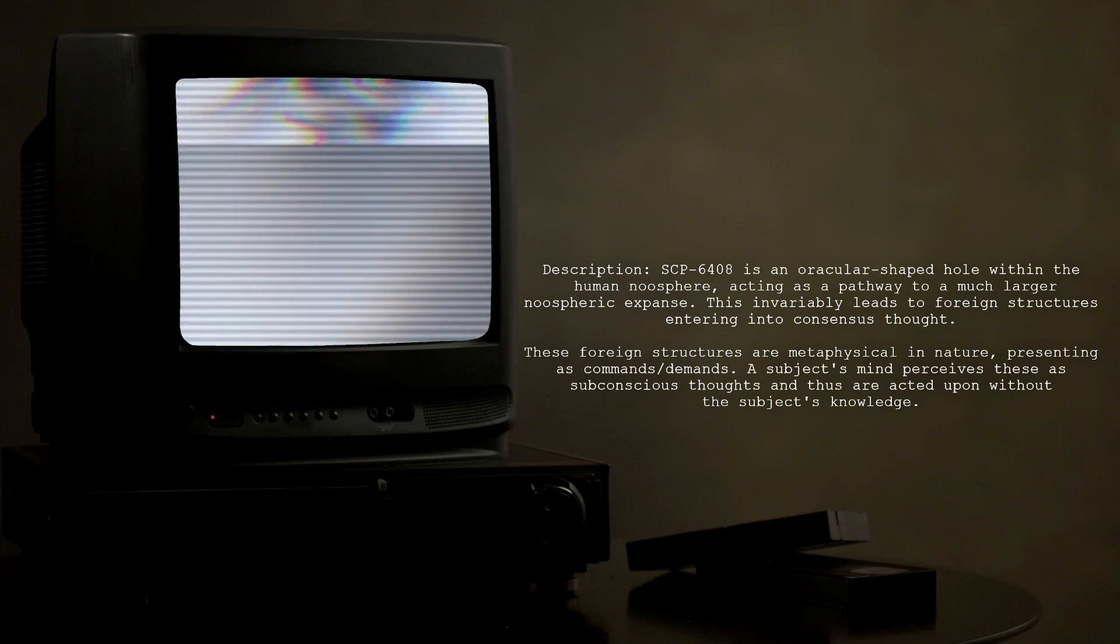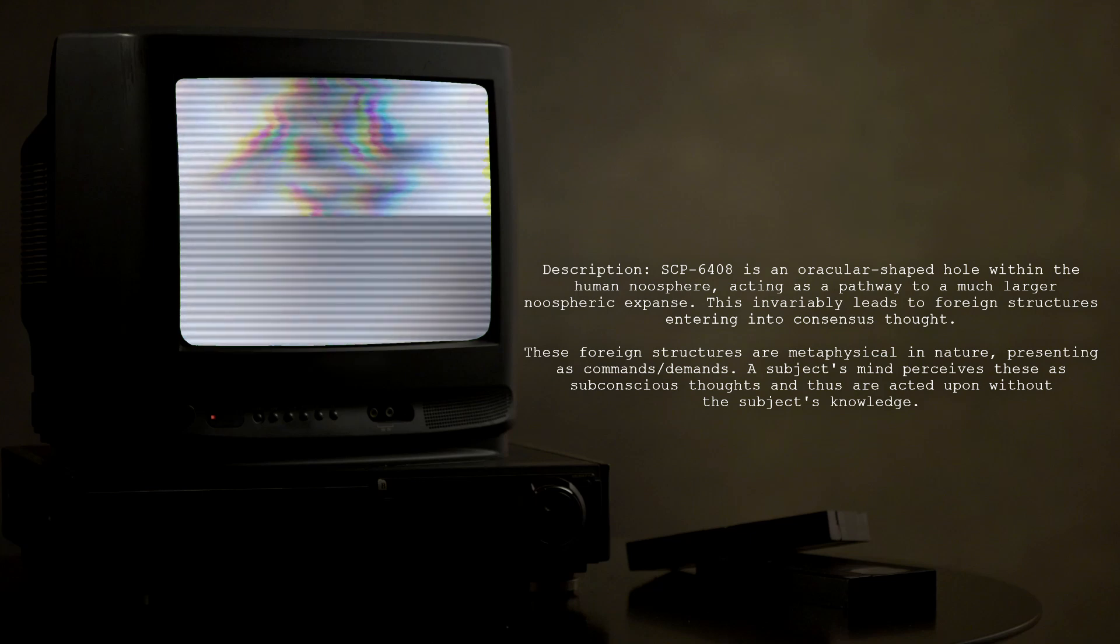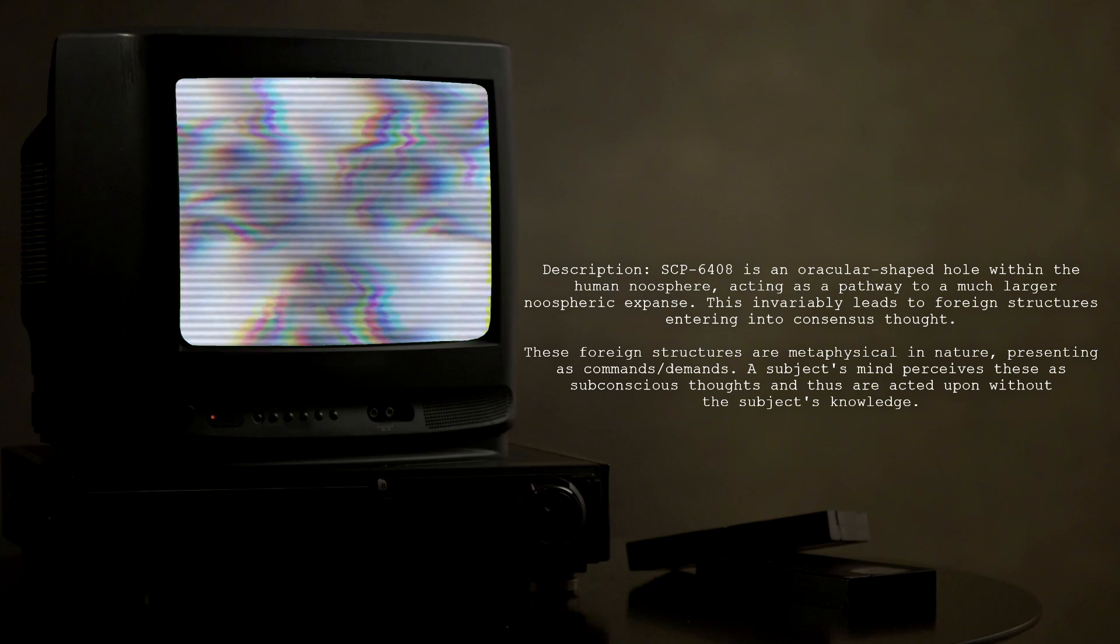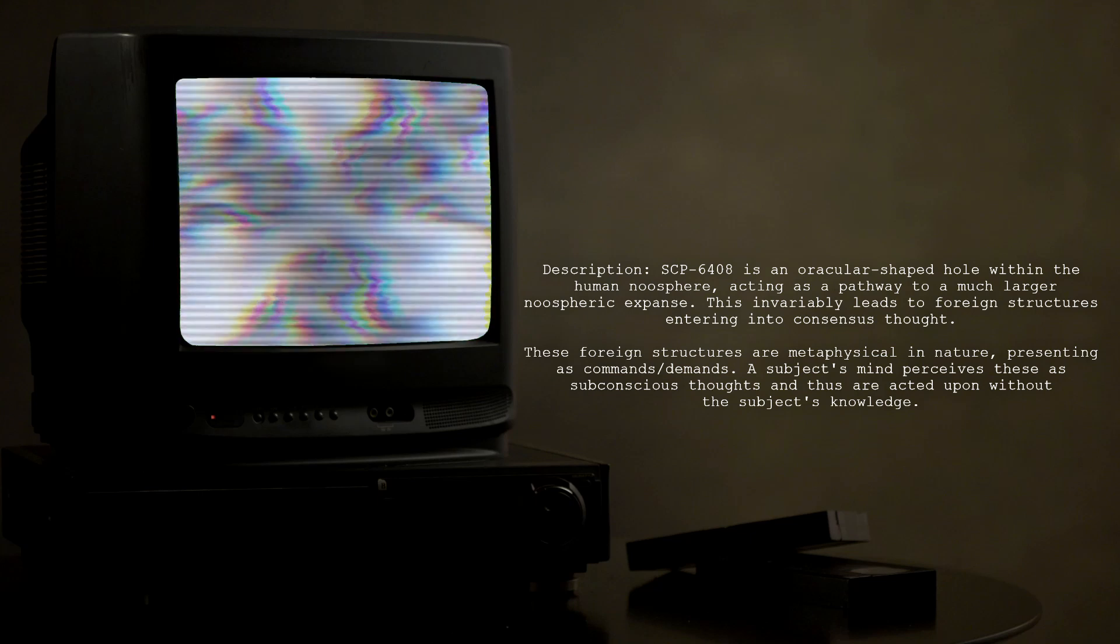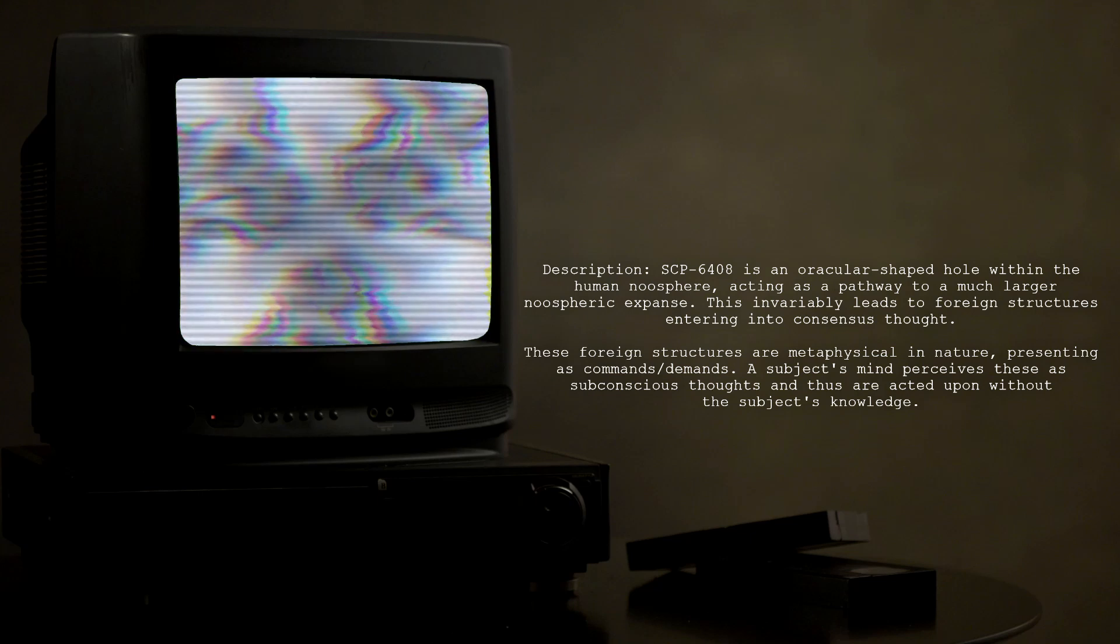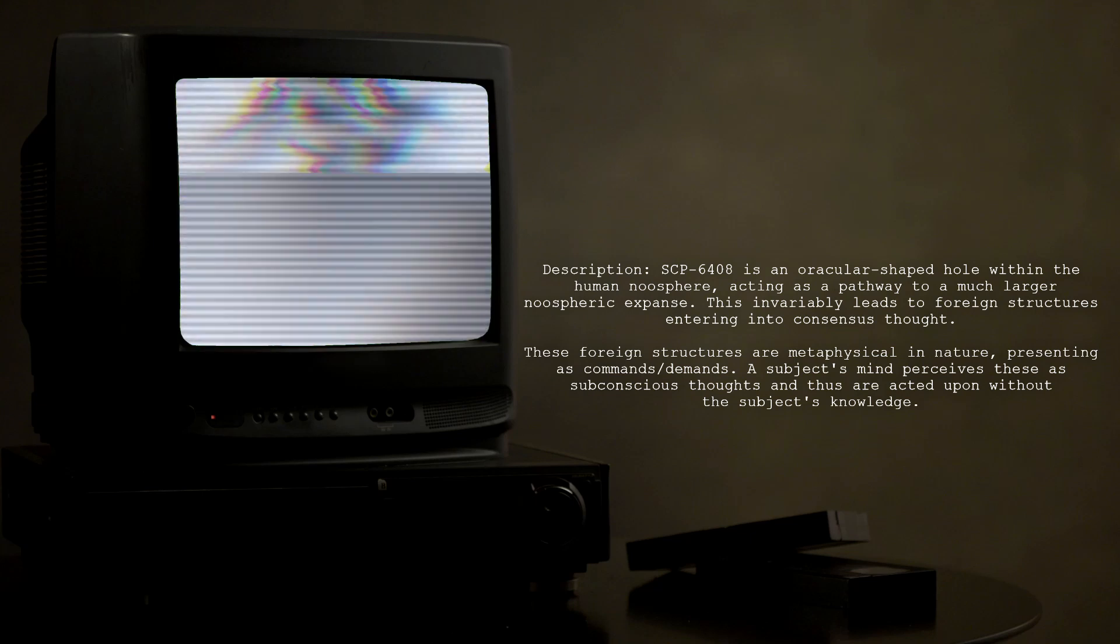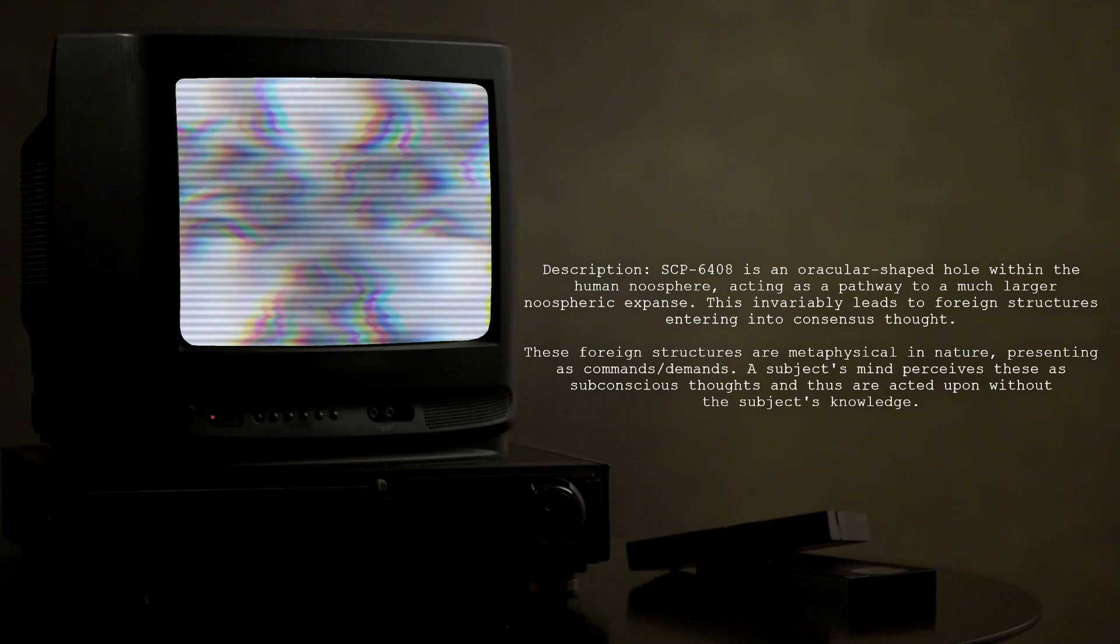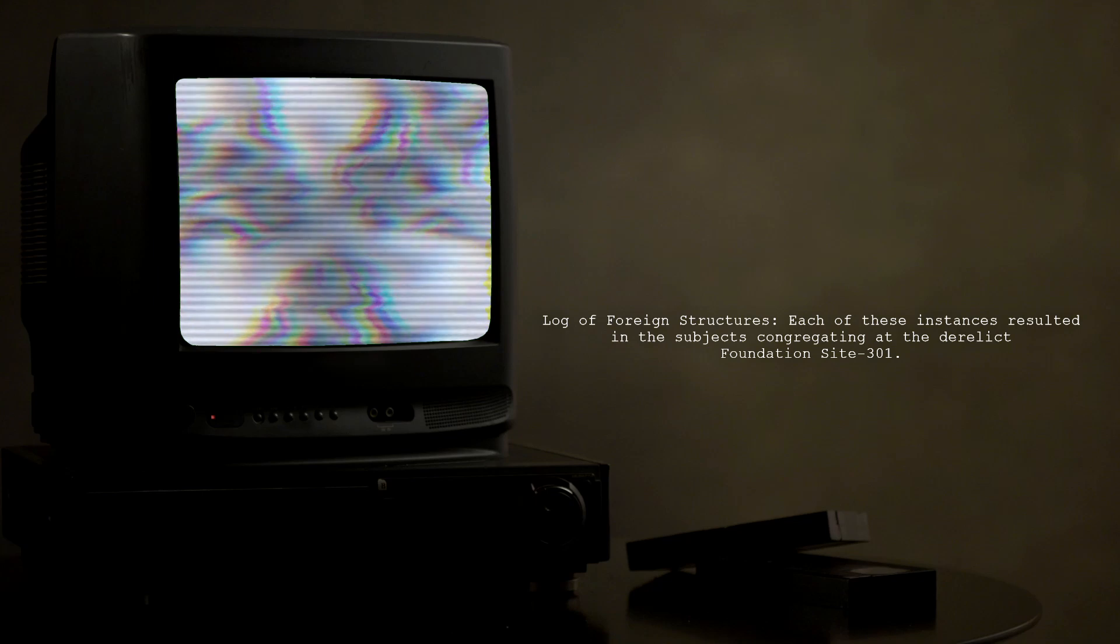These foreign structures are metaphysical in nature, presenting as commands/demands. A subject's mind perceives these as subconscious thoughts and thus are acted upon without the subject's knowledge. Log of foreign structures: Each of these instances resulted in the subjects congregating at the derelict Foundation Site-301.